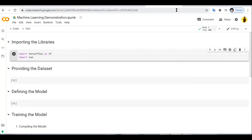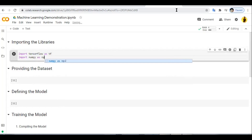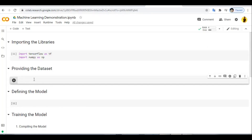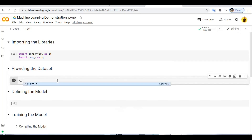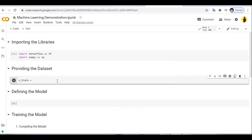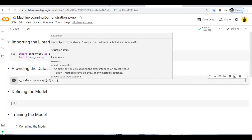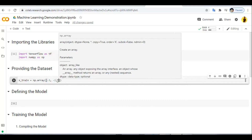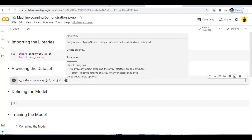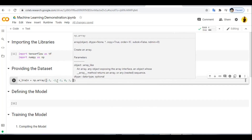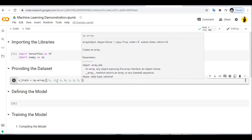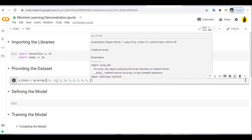We import NumPy as np. Now we feed our data by specifying x values and y values as NumPy array data structures. We define x_train as np.array with values: -3, -2, -1, 0, 1, 2, 3, 4, 5, 6.